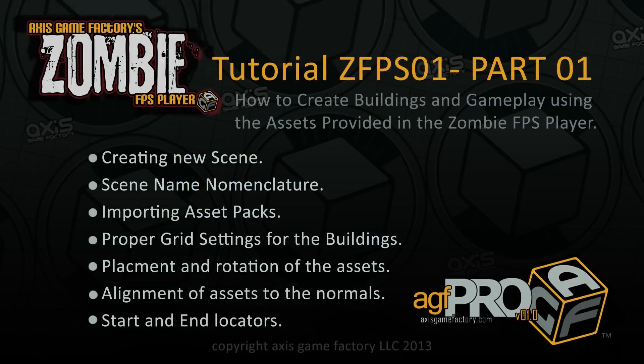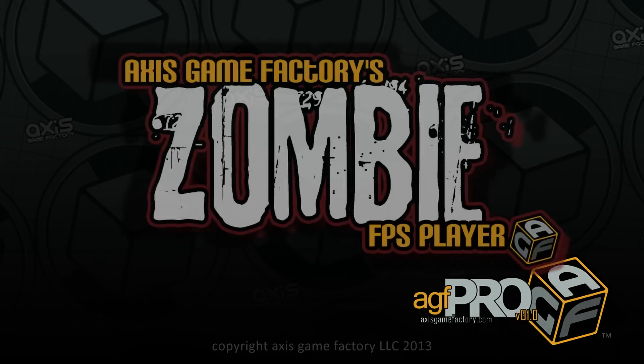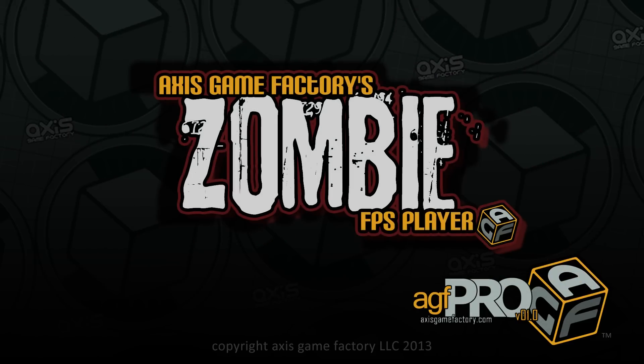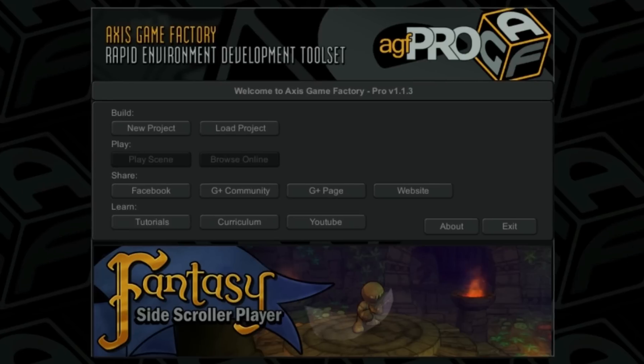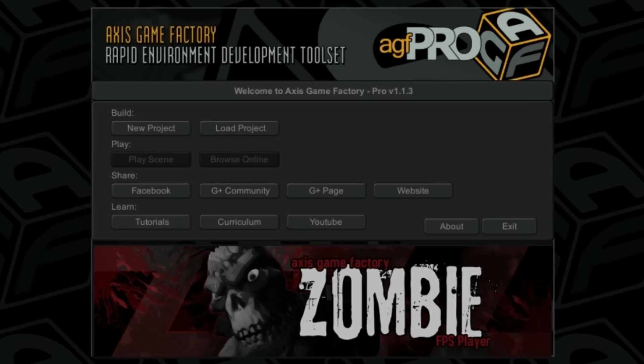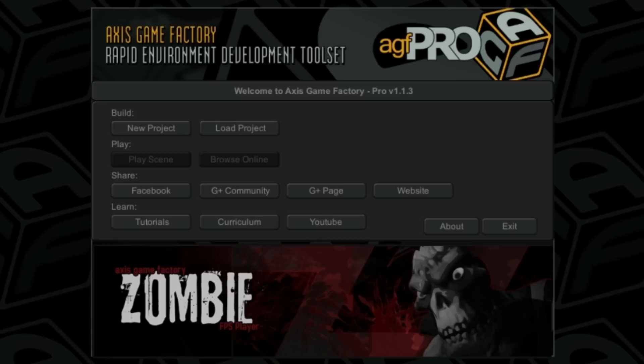Hello, my name is Matt MacDonald. I'm the creator of Axis Game Factory. I'd like to make a demo here for you on how to use the new DLC we came out with, the zombie FPS player. So we're going to start a new project from scratch and I'm taking through all the steps that are necessary to create a zombie first-person shooter using the new building assets and the new zombie assets that come with the DLC.